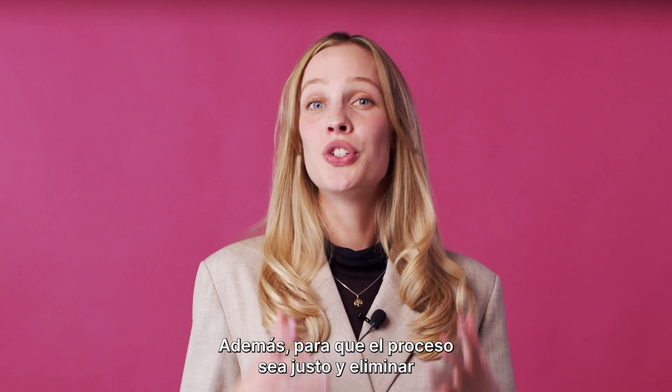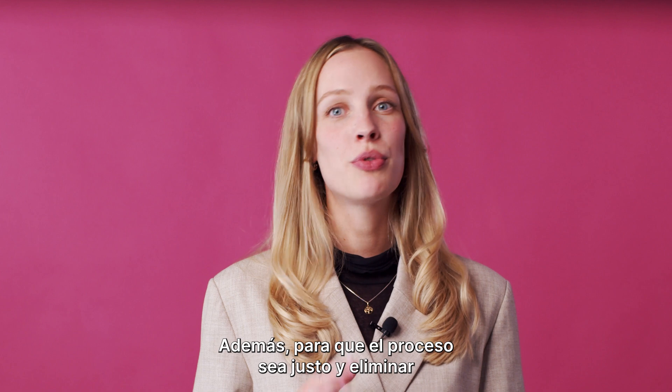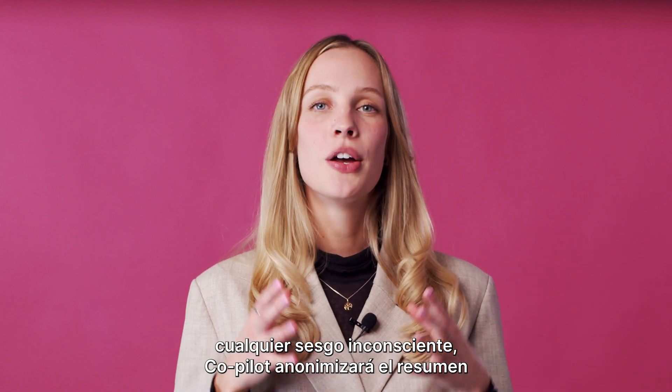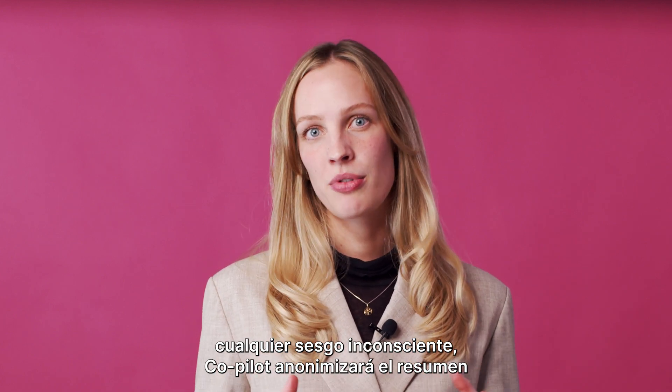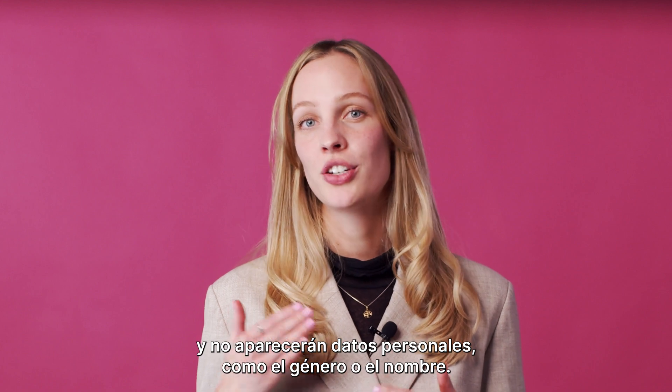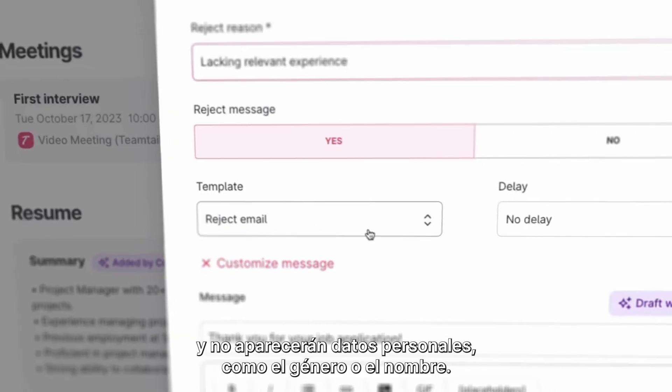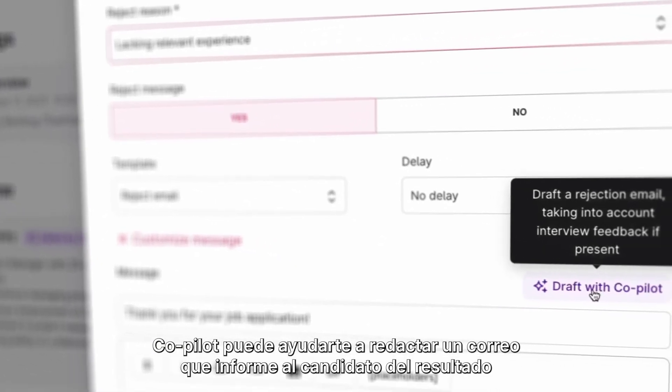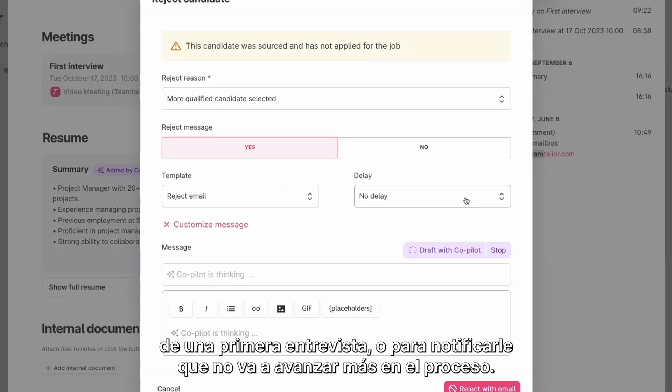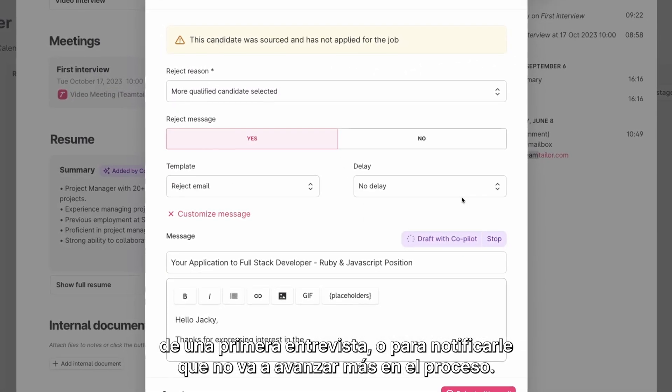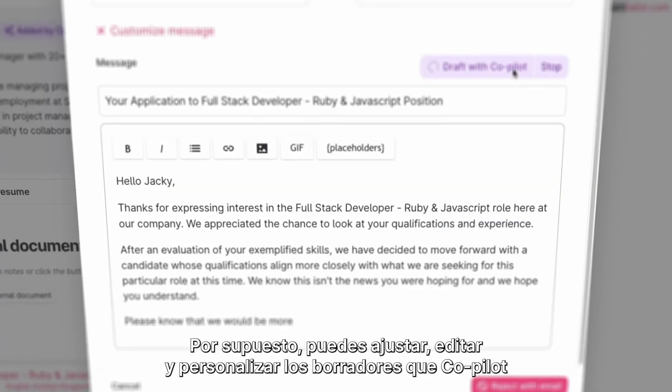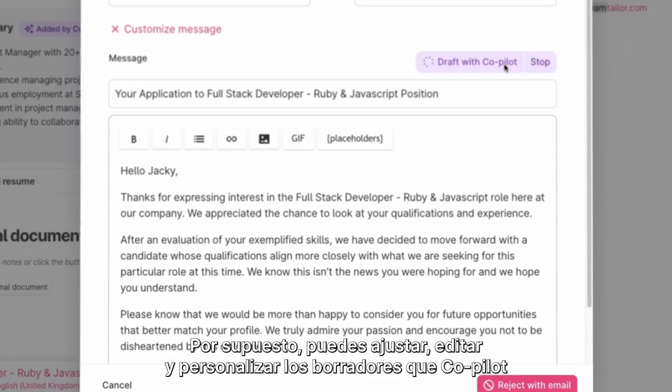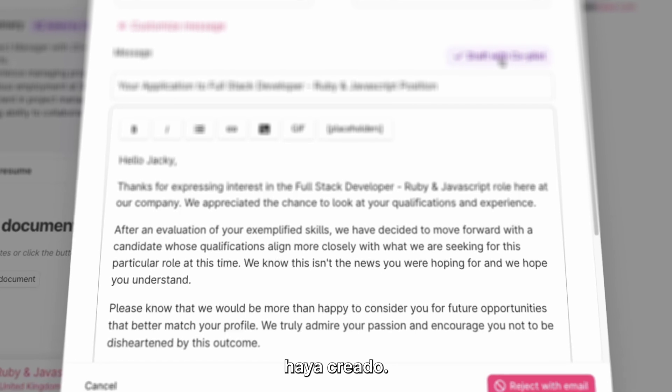Also to ensure a fair recruitment process and remove any unconscious bias, Co-Pilot will anonymize the summary and there will be no information like gender or name. Co-Pilot can help you write a message informing a candidate of a first-round interview or notifying them that they will not be moving forward. You can, of course, tweak, edit and personalize any of the drafts Co-Pilot created.